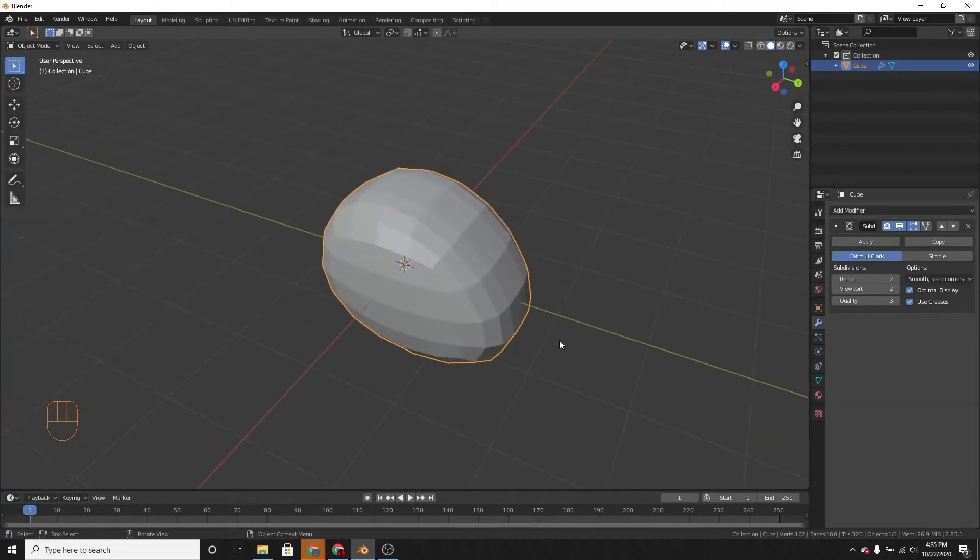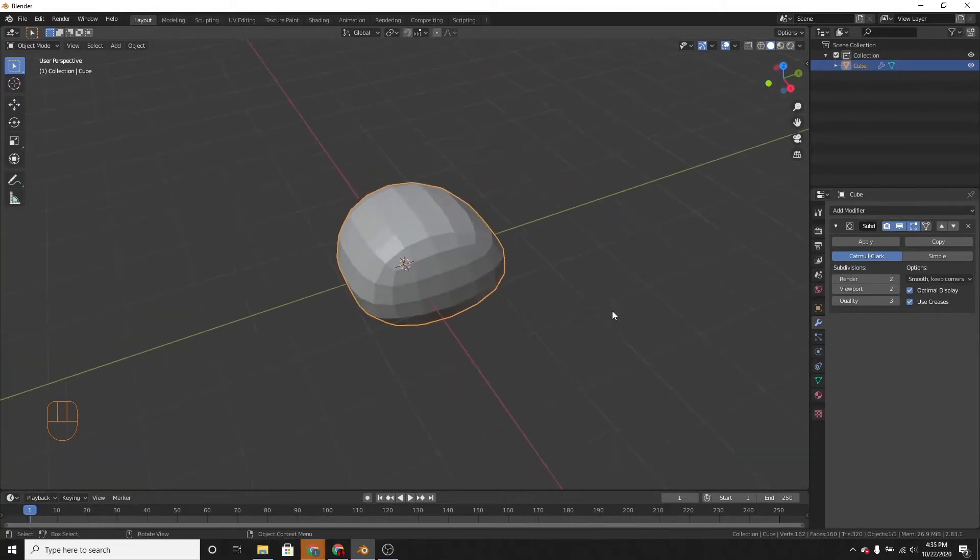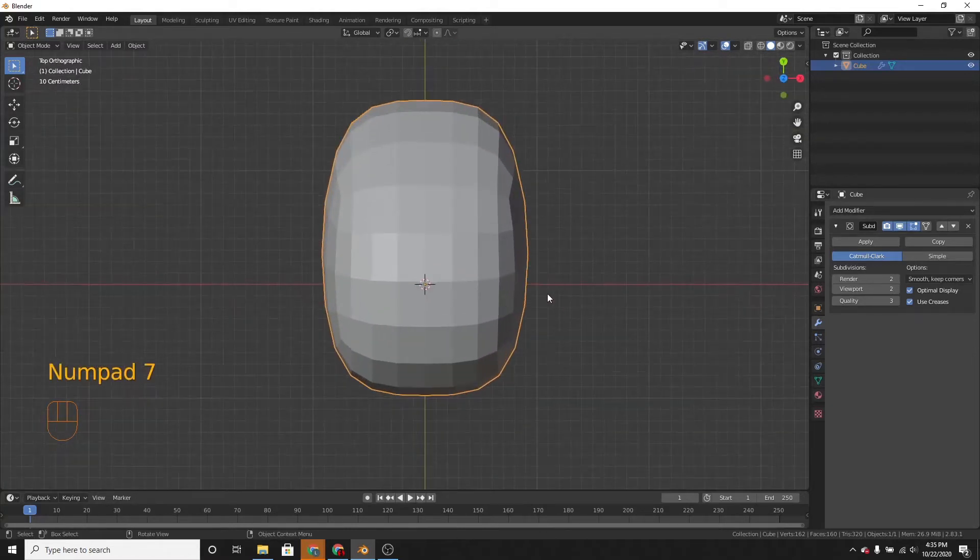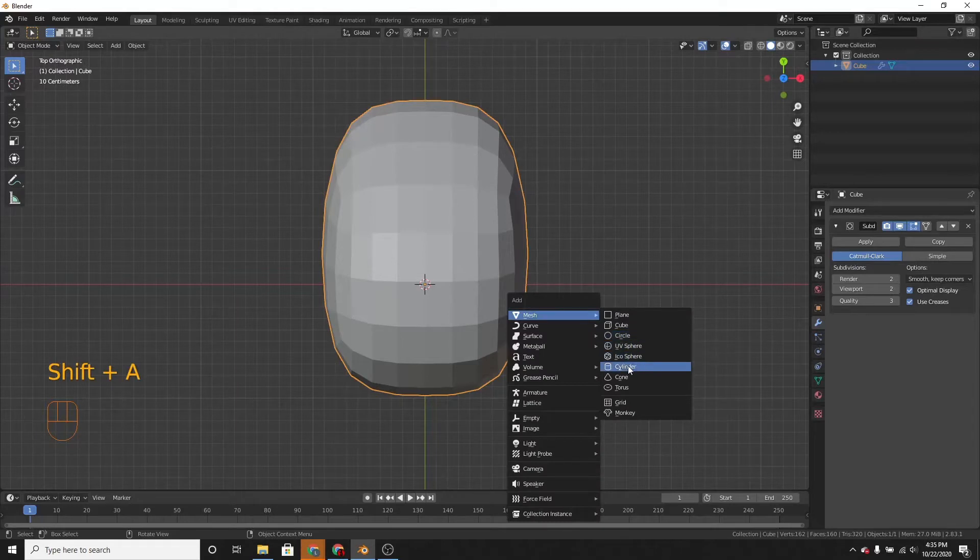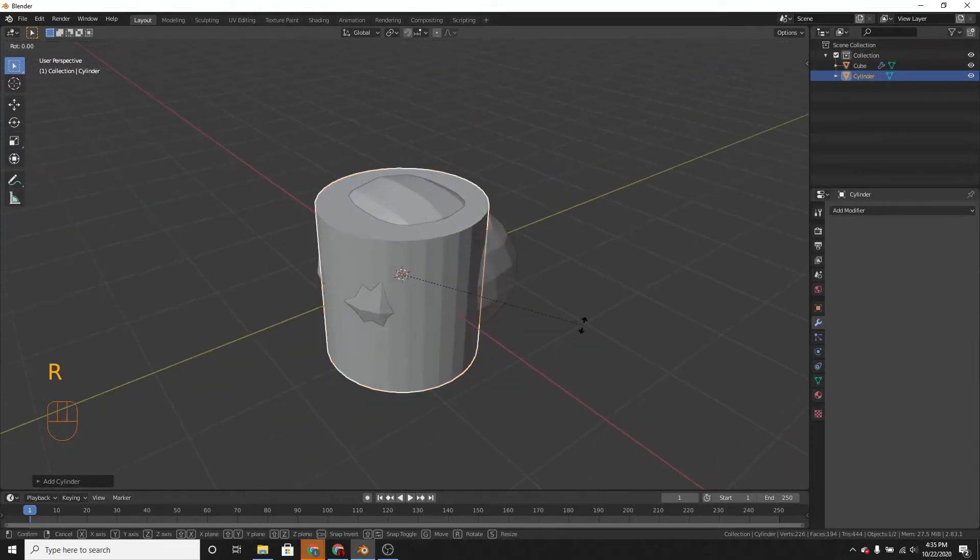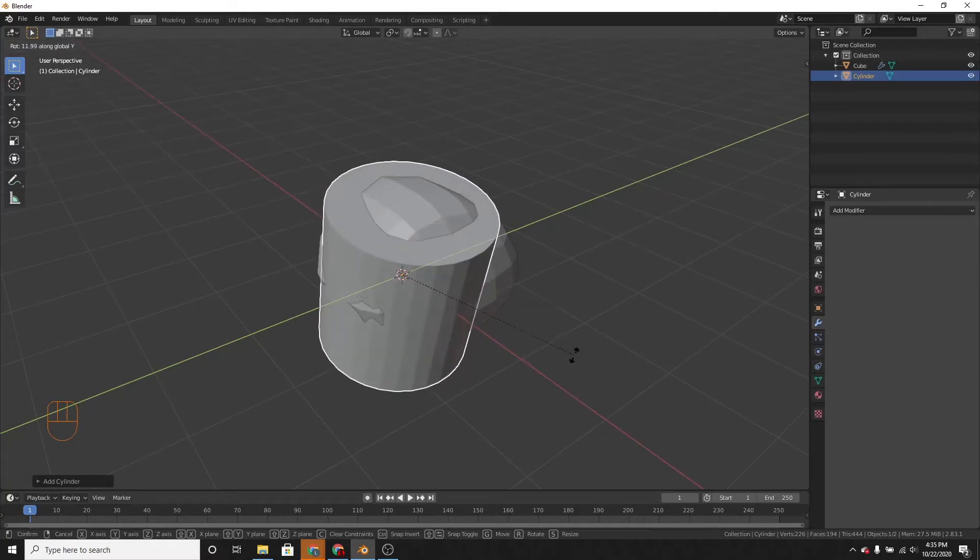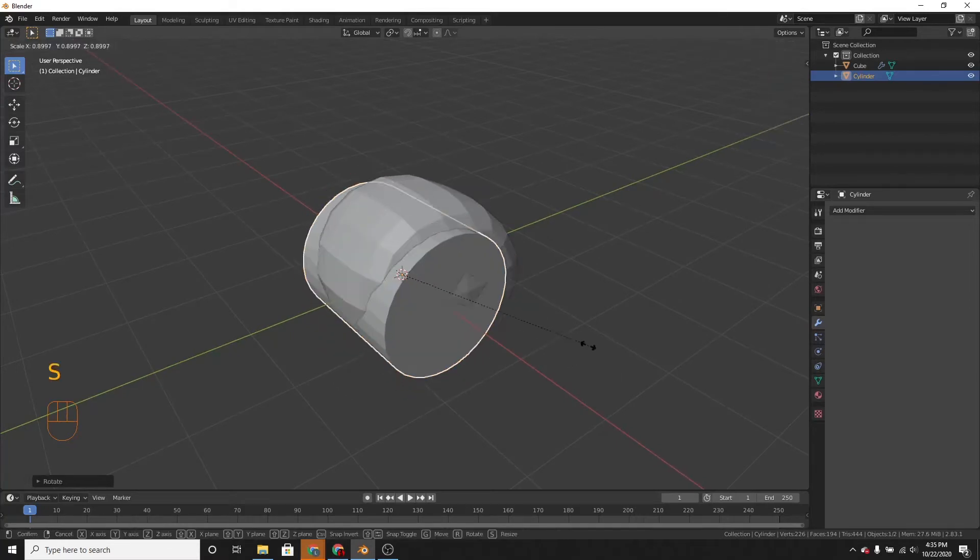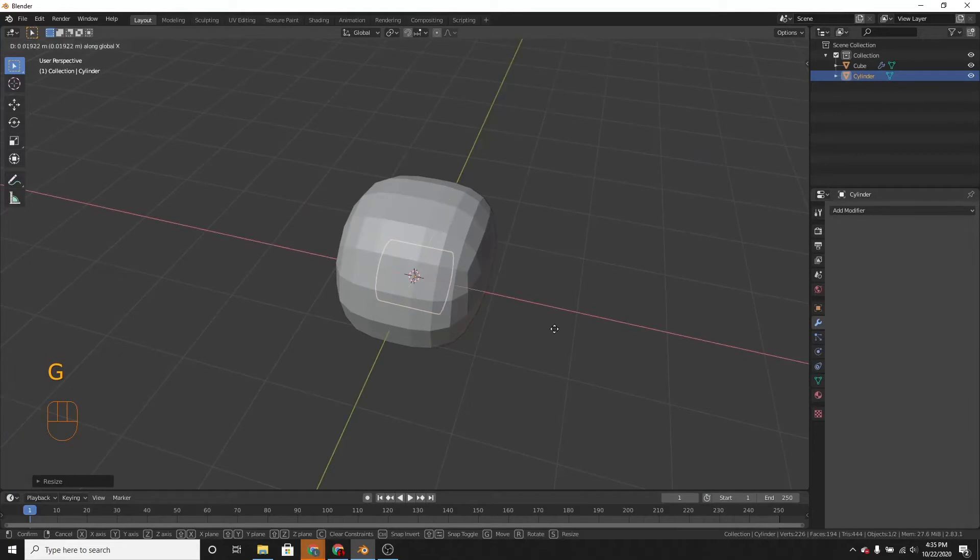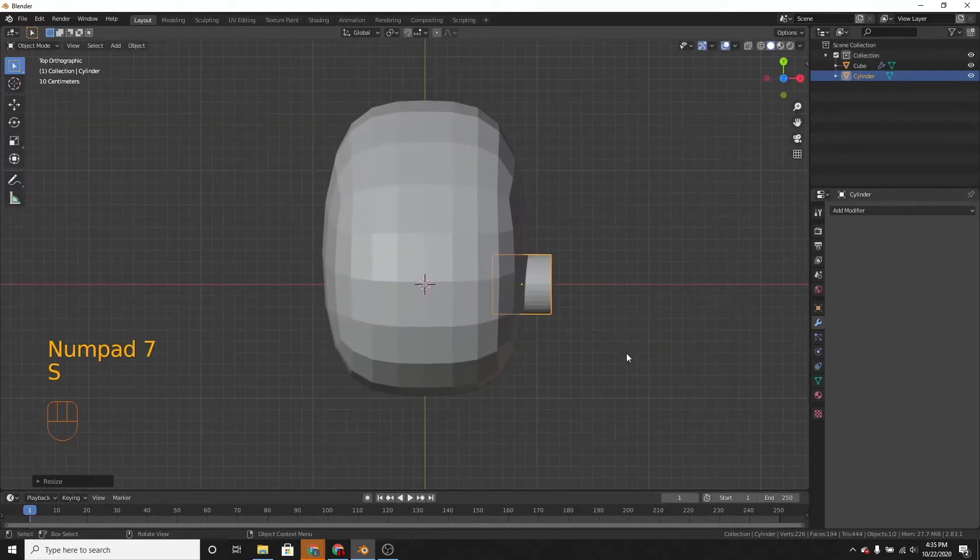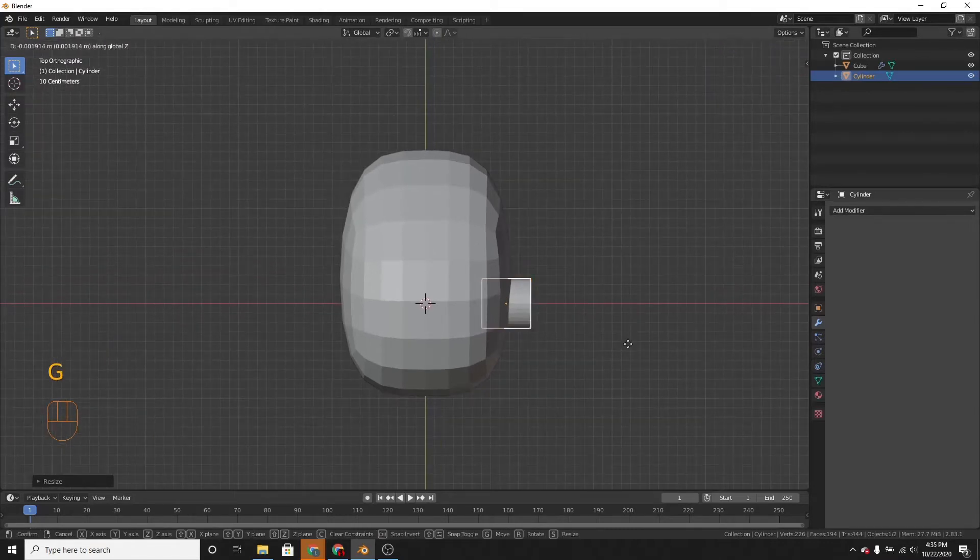So let's add the propellers. So let's go into top view. Then add a cylinder. Let's rotate this on the y-axis 90 degrees. Like that. Move it over to the side and scale it down.